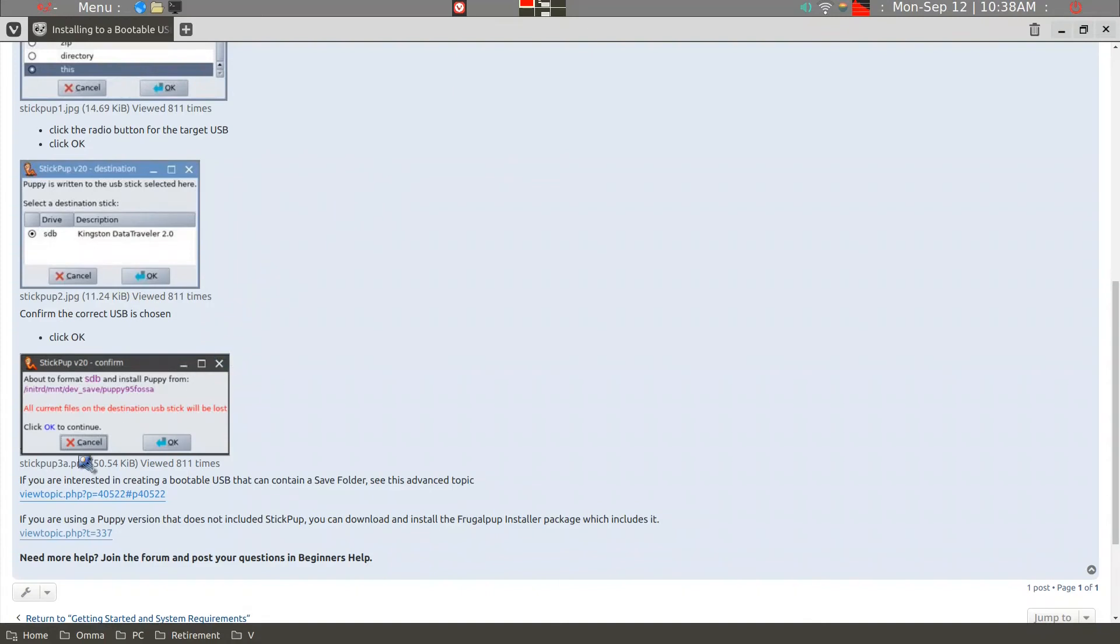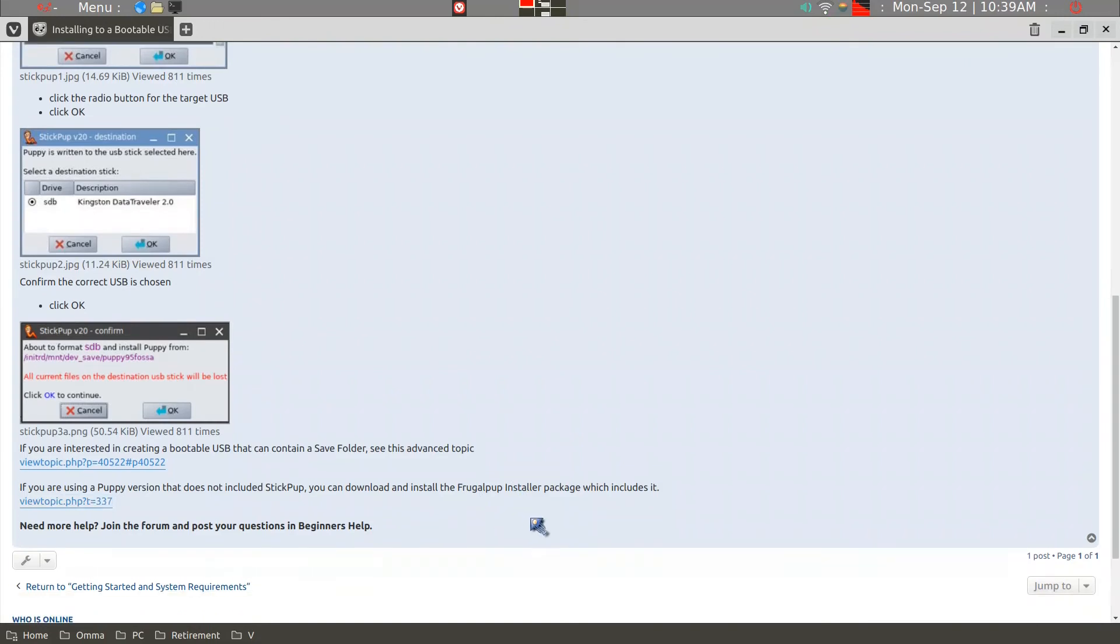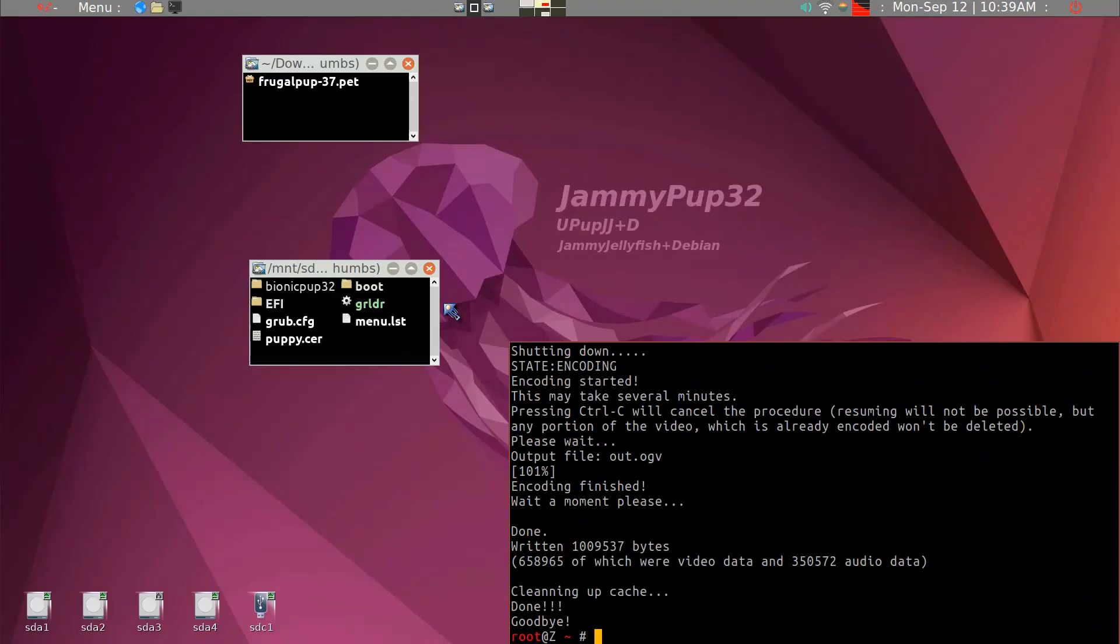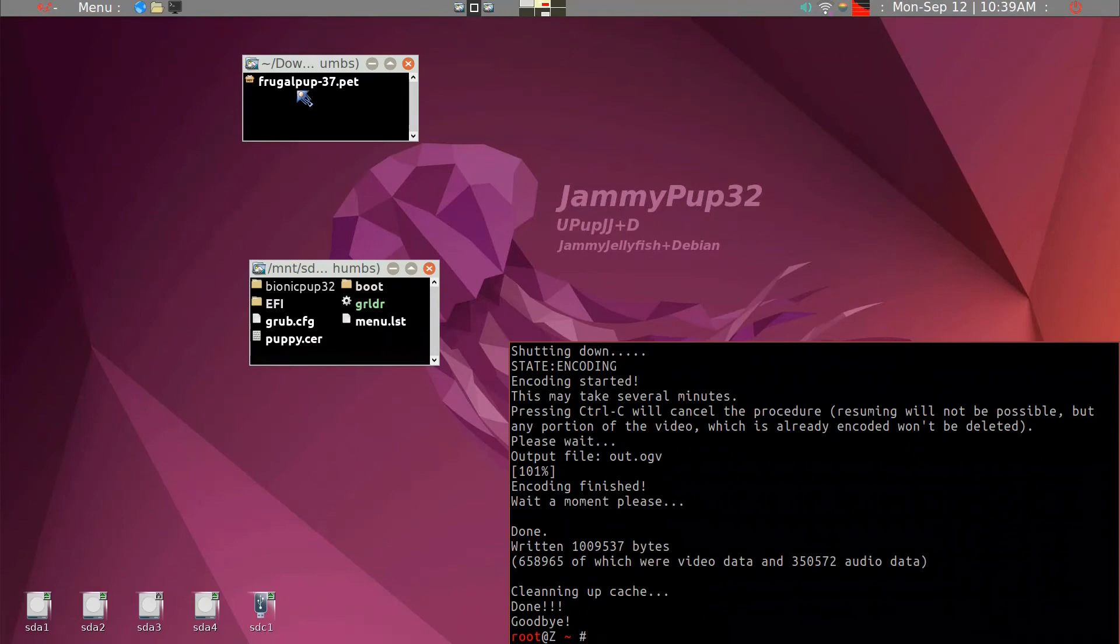So if you do not have a stick pup application with the older Puppy Linux, you need to go here and install a frugal pup installer. This again is limited to Puppy Linux variants. I'll just show you that I've downloaded and installed frugalpup37.pet from the site, and it works out very well.